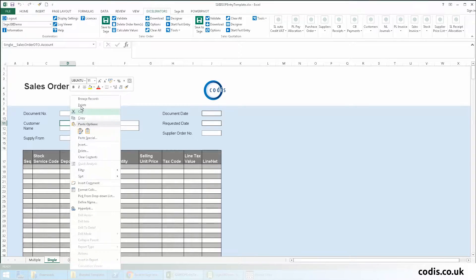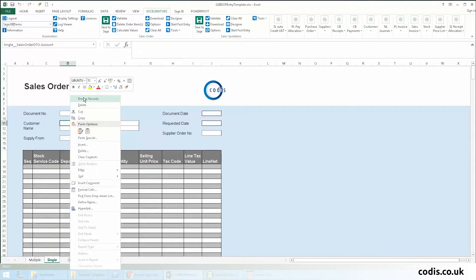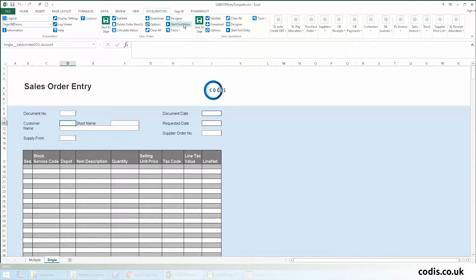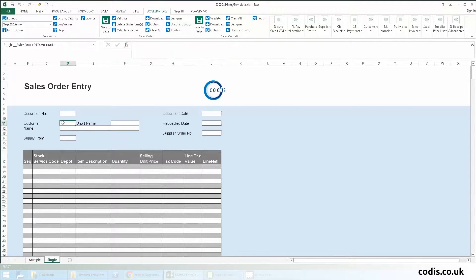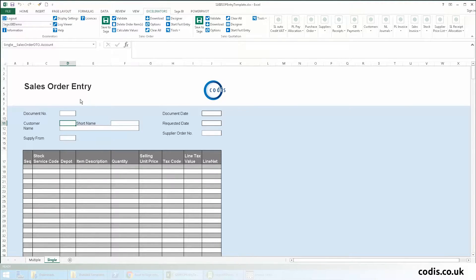Accelerator allows you to browse, download, or rapid select data from Sage. In this example, we will simply browse and select the customer.